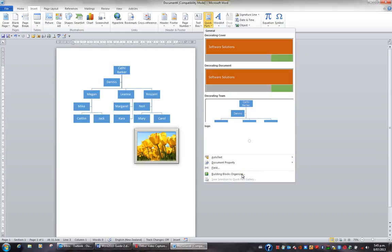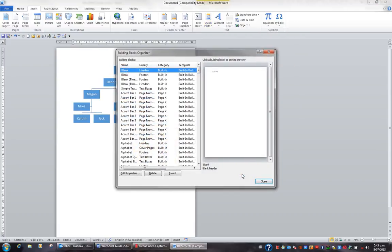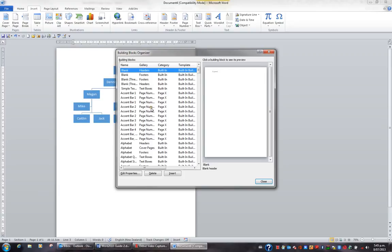The building blocks organizer gives you a list of all the built-in quick parts as well as the ones you've created. For instance, when you look at making headers and footers, the fact that you have a gallery of styles is because of the building blocks, and the same with cover pages.